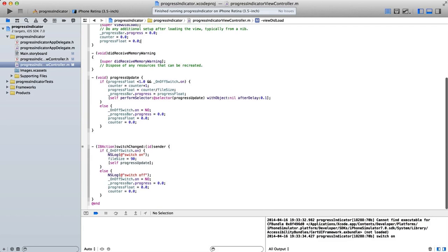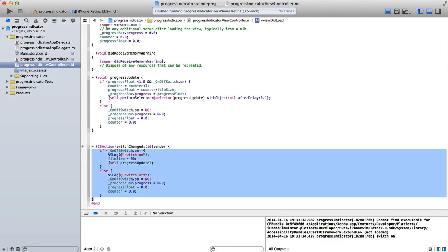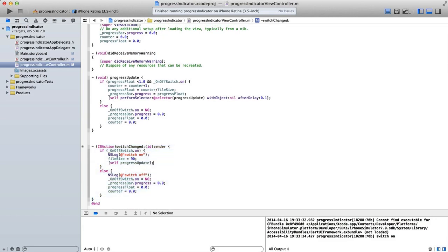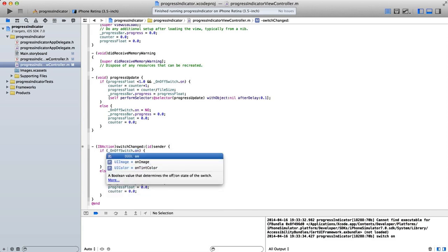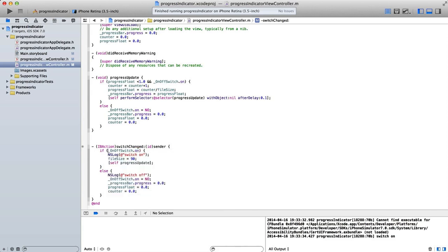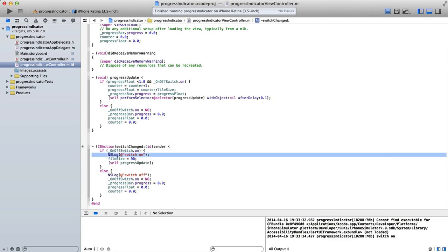So we'll go down to our action here which is when the switch is changed. And you can see I have an if statement. So if the onOffSwitch.on, now .on is a boolean value. So if I was to put the exclamation mark in front of this that would mean if the switch is not on. But in this case I want to say if the switch is on.